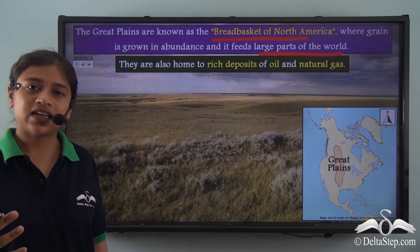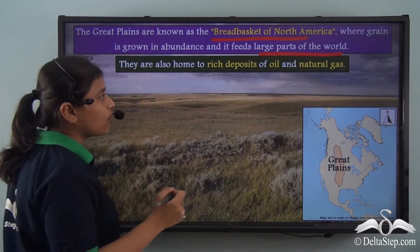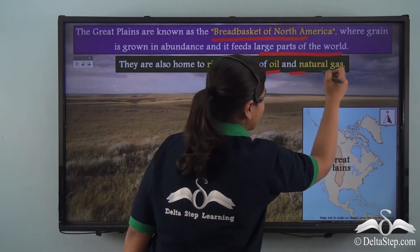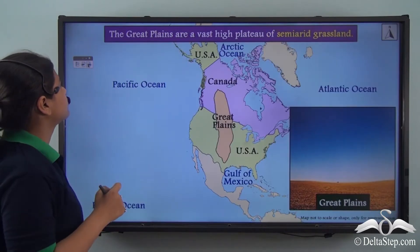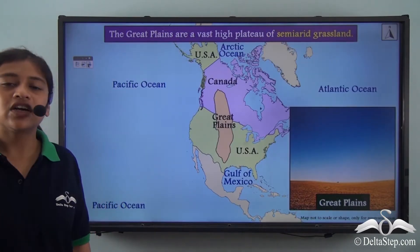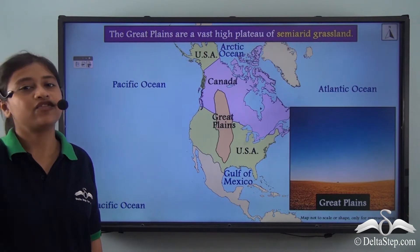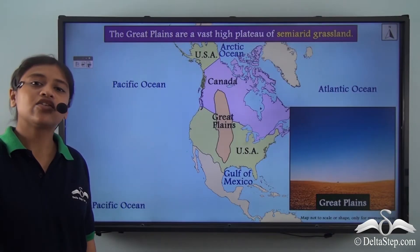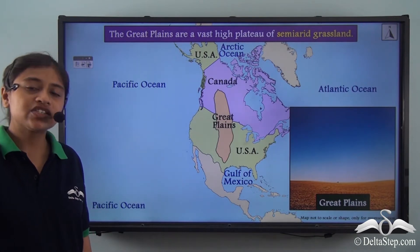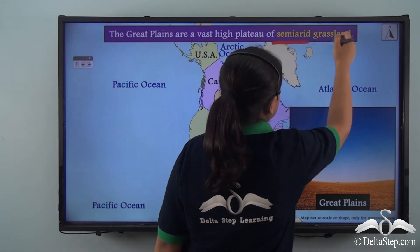Other than that, this fertile land is also a rich deposit of oil and natural gas. The Great Plains are not only a vast expanse of fertile lands known as the breadbasket, but they also include high plateau regions with semi-arid grasslands.